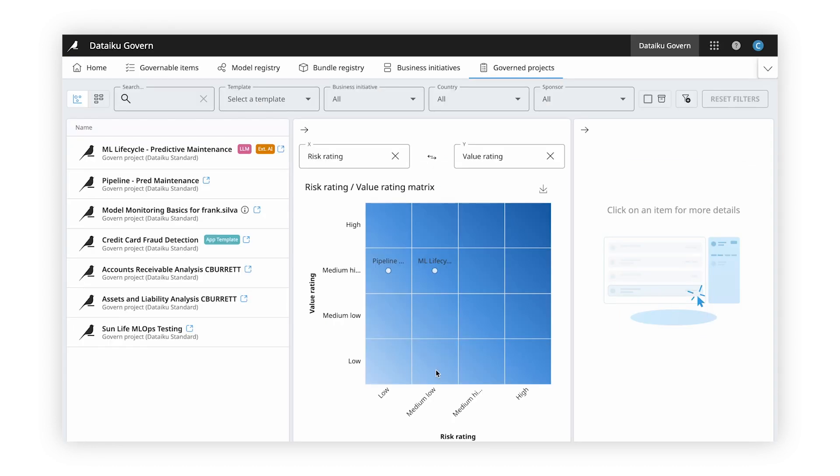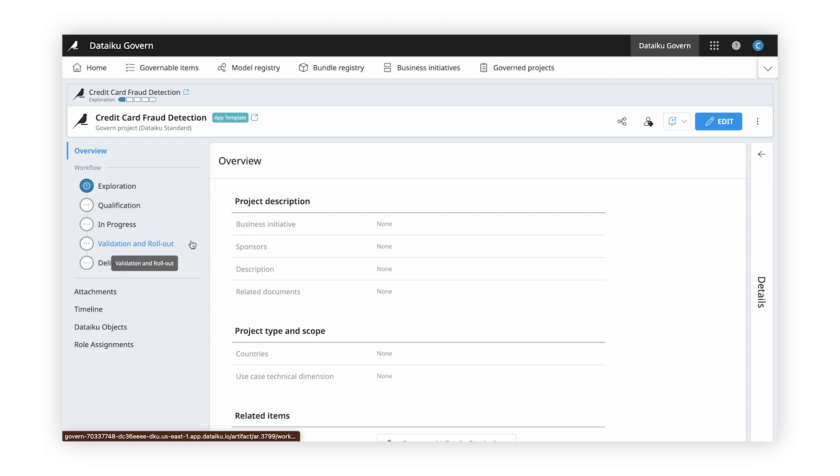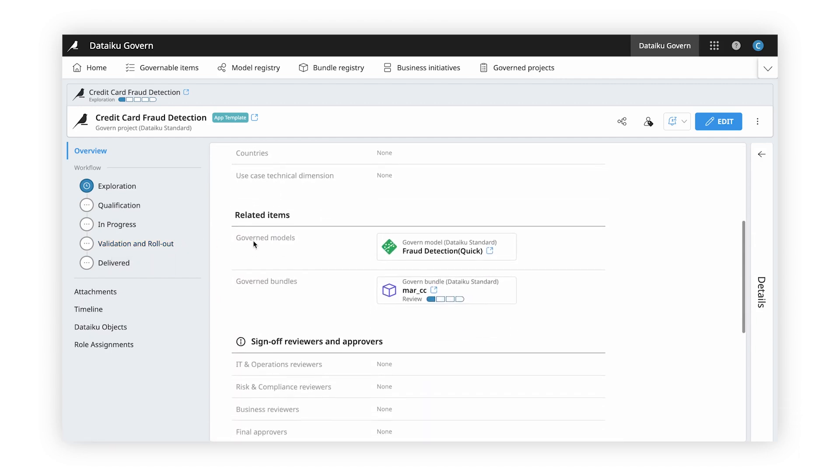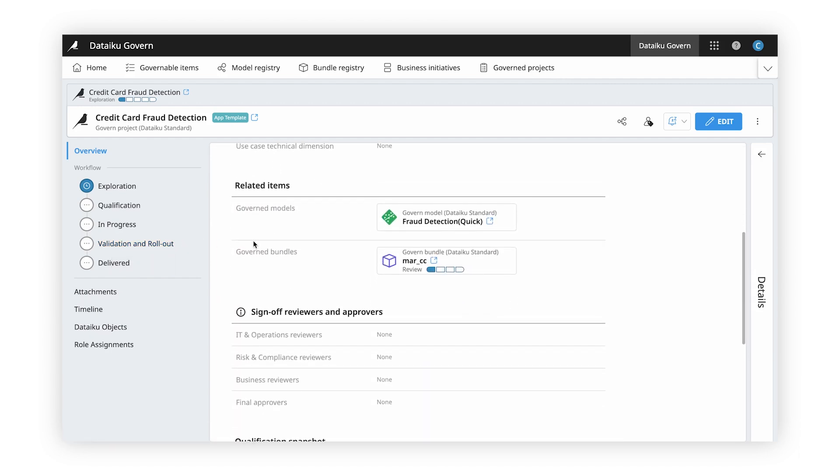Last but not least, the model and the project that we created is fully governed within Dataiku Govern. We can use Govern to keep track of sign-offs and approvals, documentation, and make sure our project and our models are compliant with our organizational requirements.